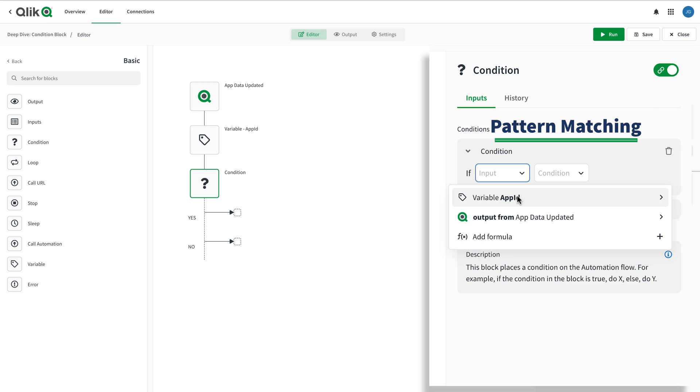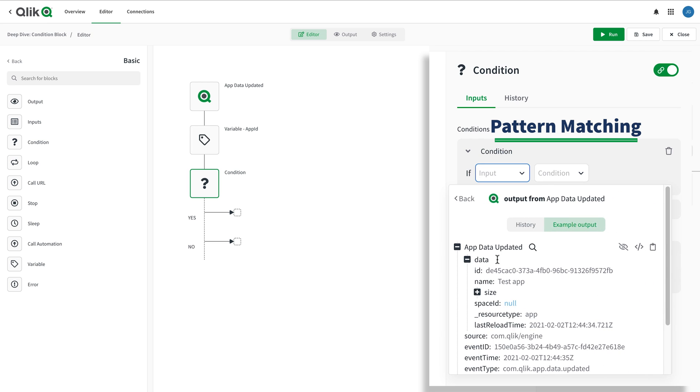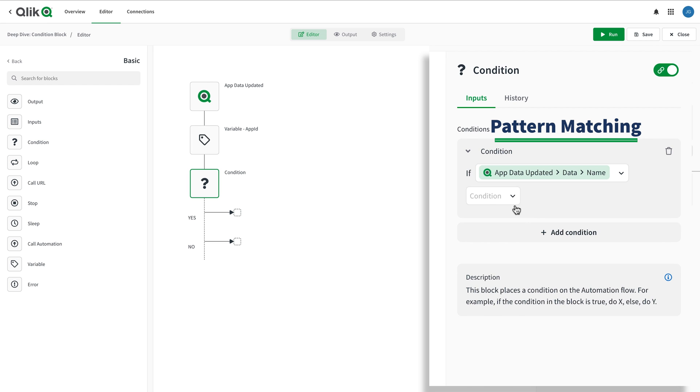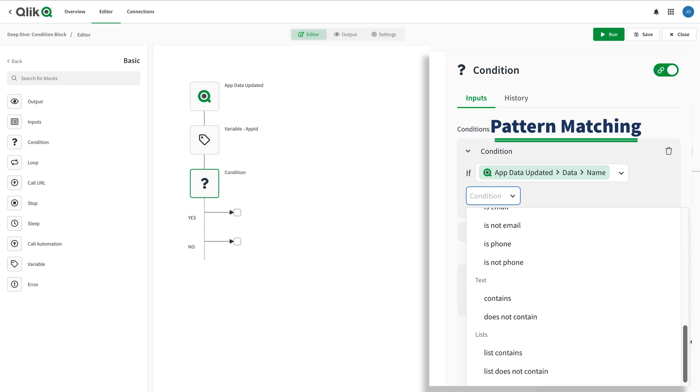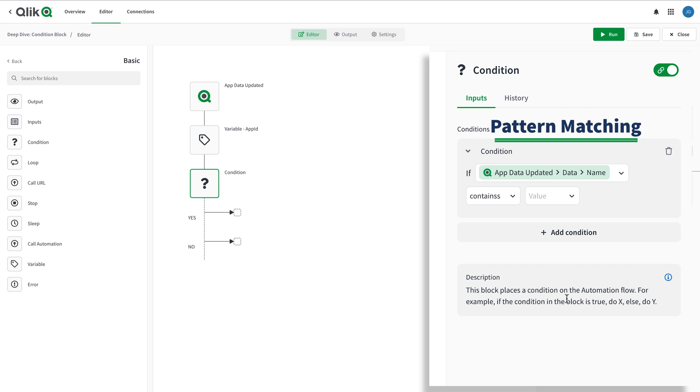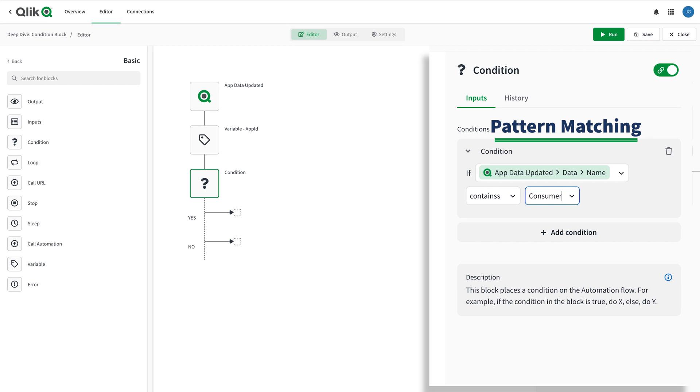Text comparisons evaluate if the input contains a portion of the value. Lists allow for similar behavior if you want to check and see if a list of values contains a specific value.